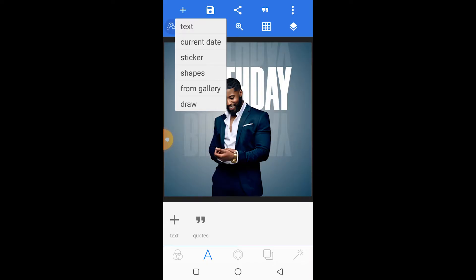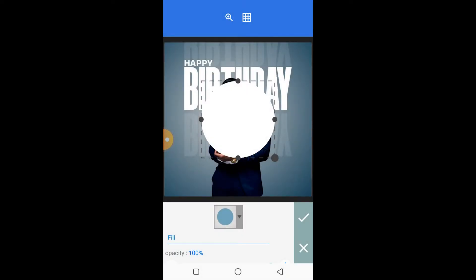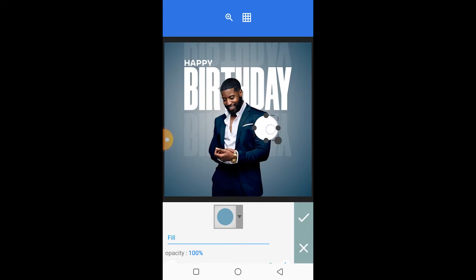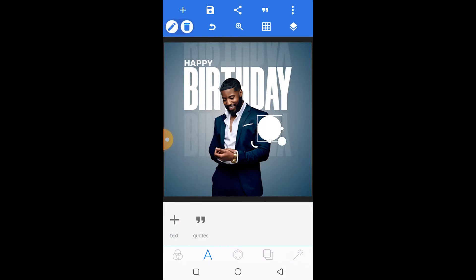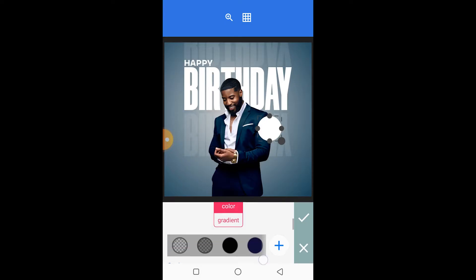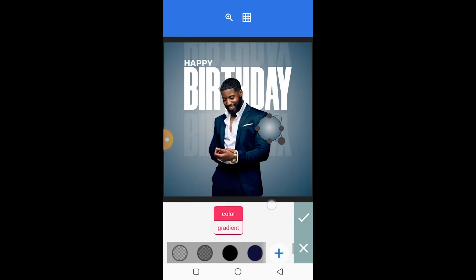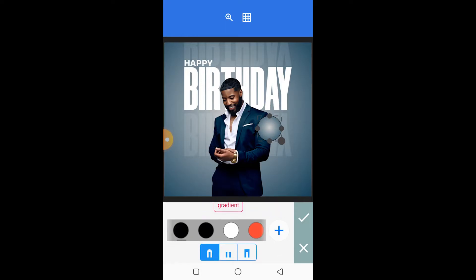The next thing we're going to do is add a shape — a circle — and that's where the date will go. Let's edit the shape and use the same gradient fill we used for the background. Then we're going to add a stroke and increase the stroke width to about three or four, with the stroke color set to white.